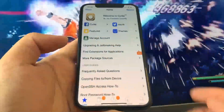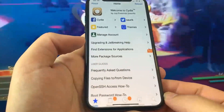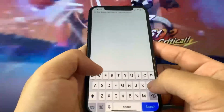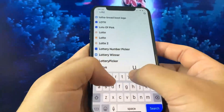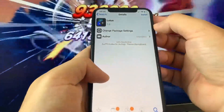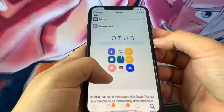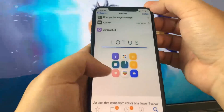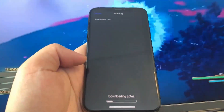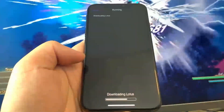I'm going to go ahead and search for Lotus — this is my favorite theme. Let me download it here. I'm going to press Install and show you guys this actually works. As you can see, I can actually download it. This is super cool that we can actually go ahead and do it.